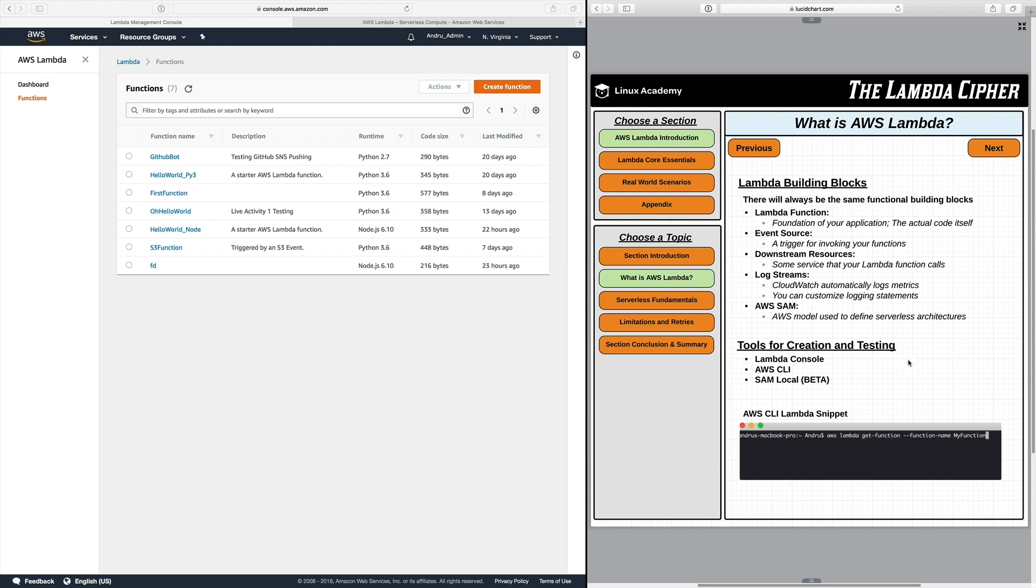Now AWS does provide a few tools for creation and testing of your functions. You have the Lambda console which is over here on the left. AWS CLI which there's a snippet down here on the bottom and then SAM local which is actually beta right now.